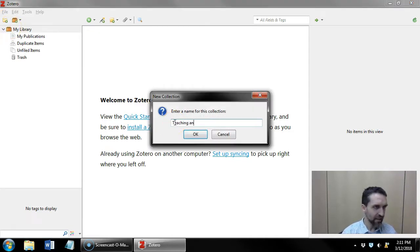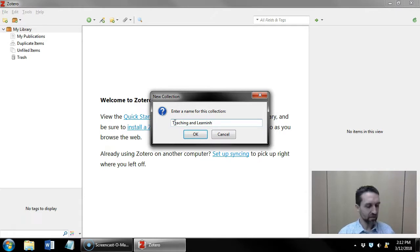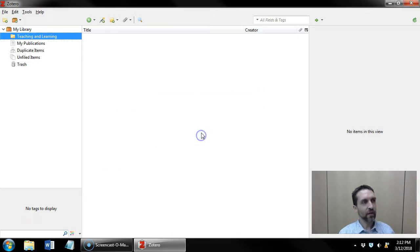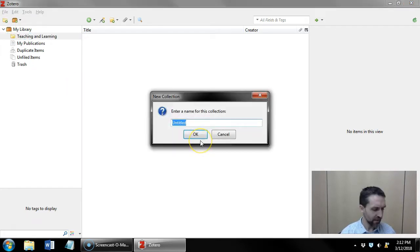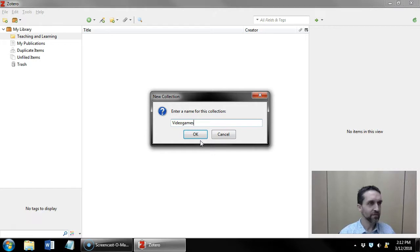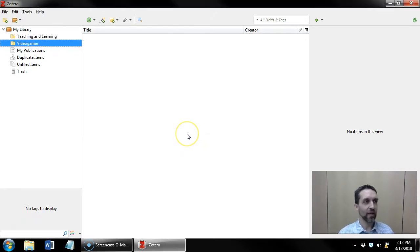Say I have an interest in teaching and learning. I can create a teaching and learning collection. I'll make another. Say I have an interest in video games and I have a video games collection.